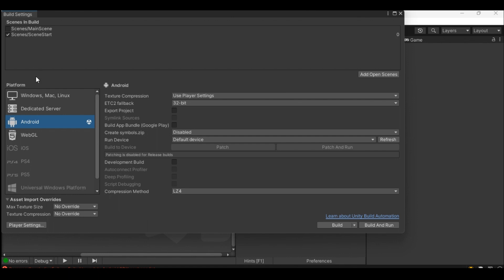Switch the platform to Android if you already are not in Android. Click on switch platform button which will be visible if your current platform is not Android. In case you already are, as in my case too, you would see the build button to start the build process.